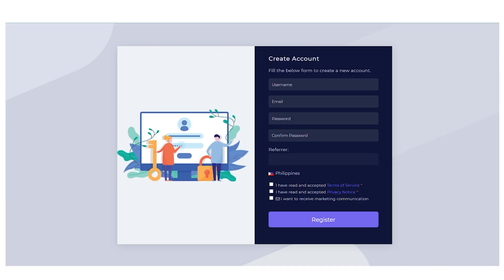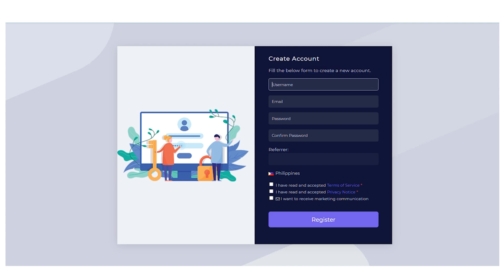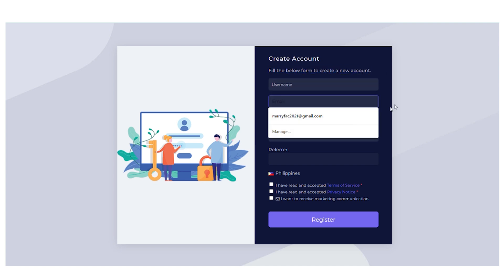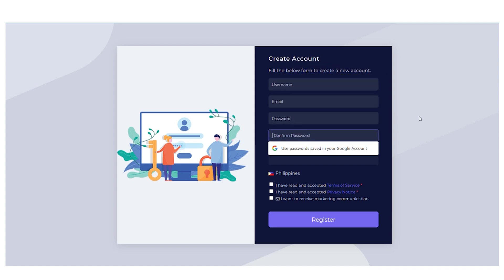And then you're going to come over to this page where you can create an account. So right here, you can just simply put in your username, your email, password, and confirm the password.